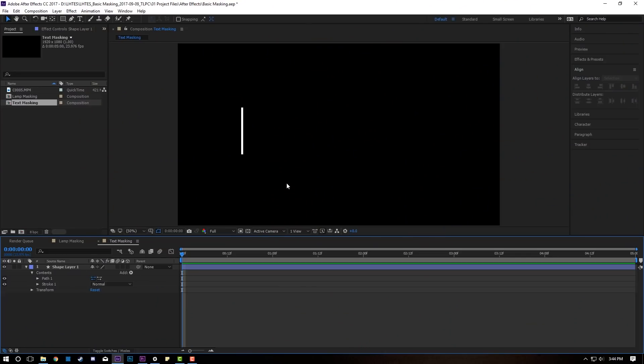We're gonna be doing all of our masking in After Effects because it has the most tools to get the job done right. So open up After Effects because we're getting started. After Effects is open, we've saved our project, and we have a 1080 sequence open. Right here I have a simple shape layer that's gonna act as our masking line for when the text comes out.